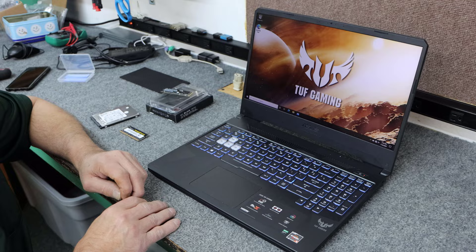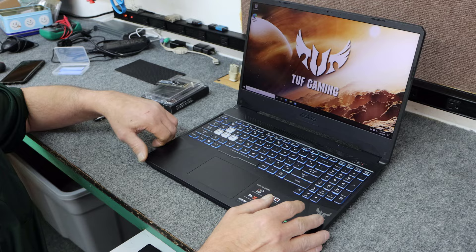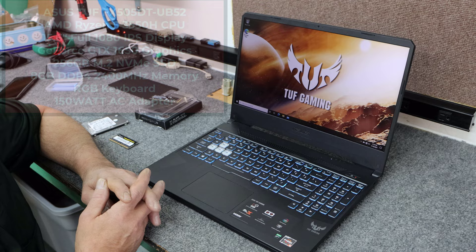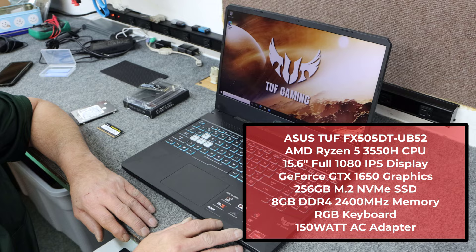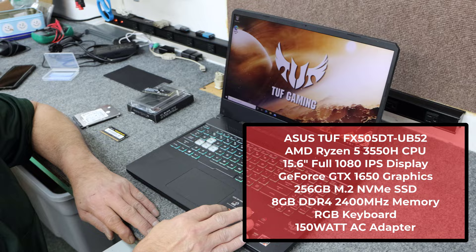Hey guys, how's it going? Dale here. Today I have a customer's Asus TUF Gaming Laptop, the exact model is FX505DT-UB52. It's a 15.6-inch Full HD display, got a nice little RGB keyboard, has the Ryzen 5 3550H processor. It only has a 256GB NVMe SSD and 8GB of memory.